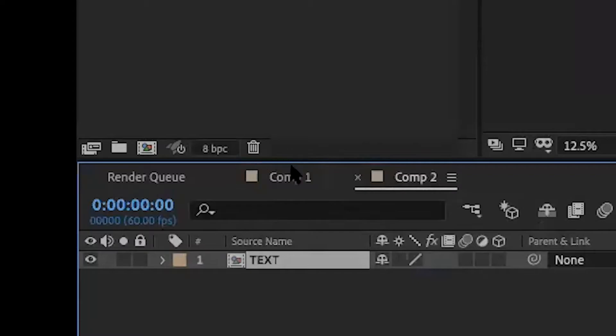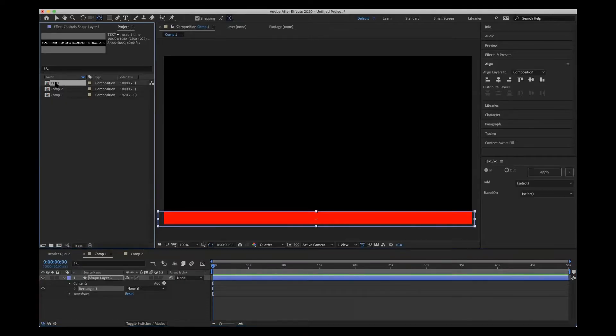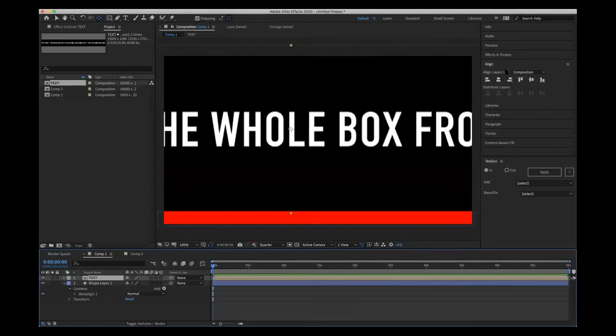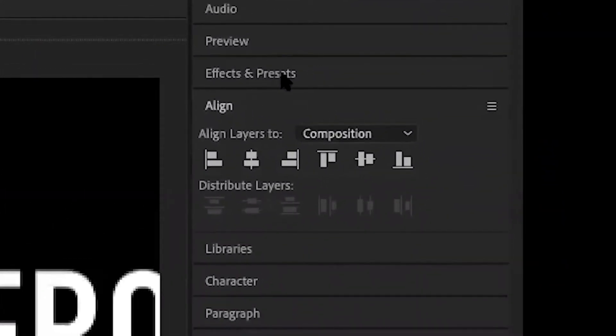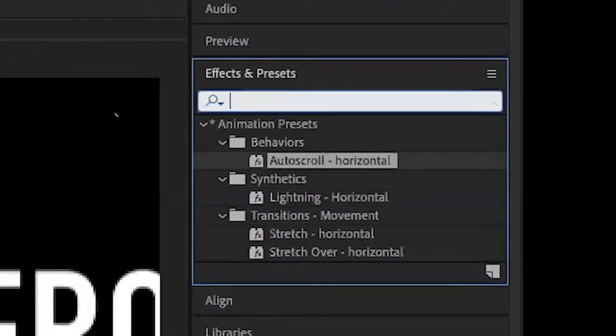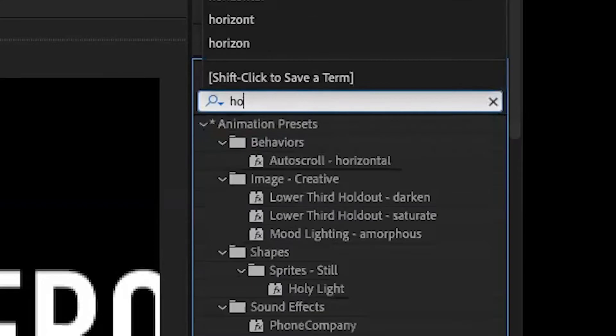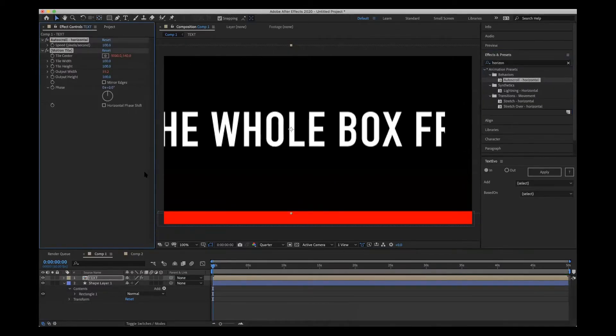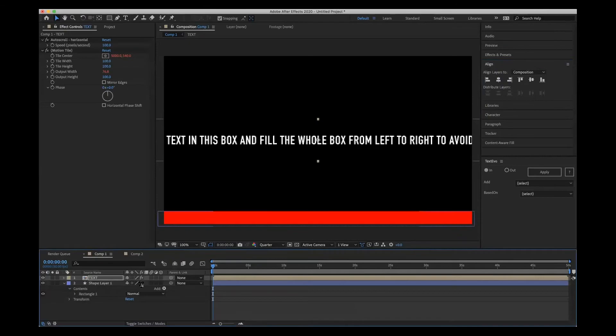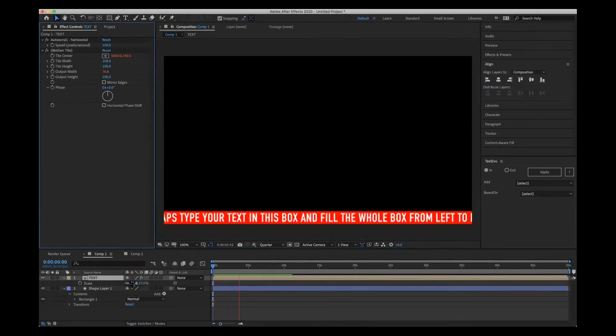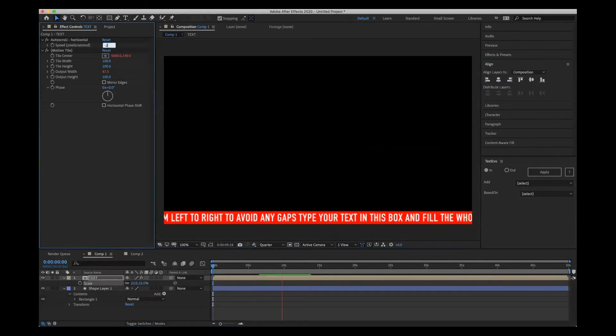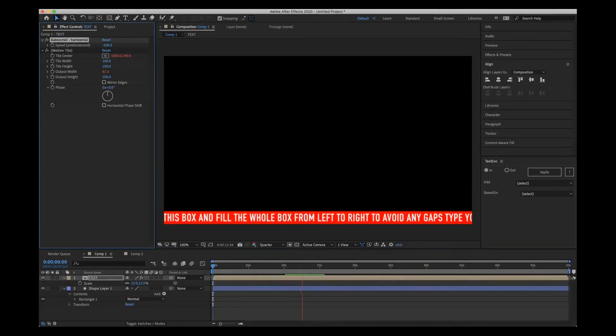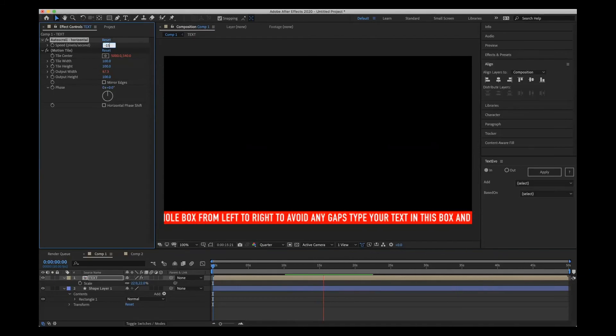Dropped it into my original comp and then put the horizontal ticker on it, and it seemed to work seamlessly. Give it a go, see what you think, and that is my tutorial for a horizontal news ticker on After Effects.